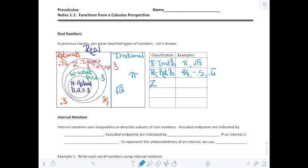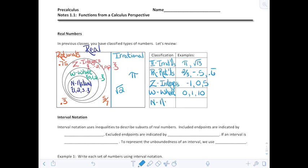Then we have our integers — getting smaller as we go in sets. Integers: for example, negative 1 is an integer, 0 is an integer, 5 is an integer. Whole numbers are all of our positive integers and 0: we have 0, 1, 10, all the way up to infinity. And then our naturals — the smallest natural number is 1, then 4, 12, and so on. Those are our sets of real numbers.